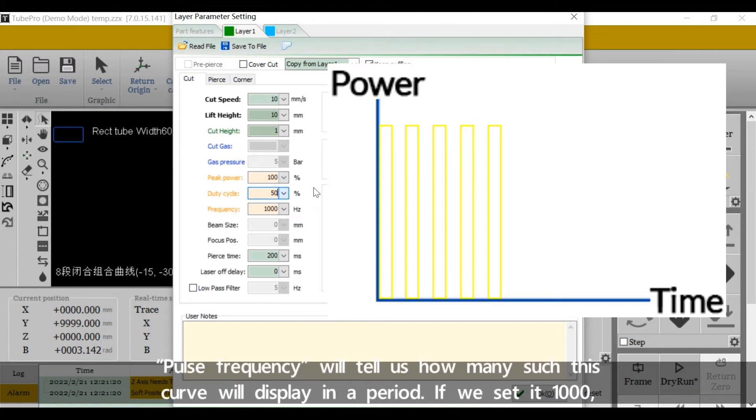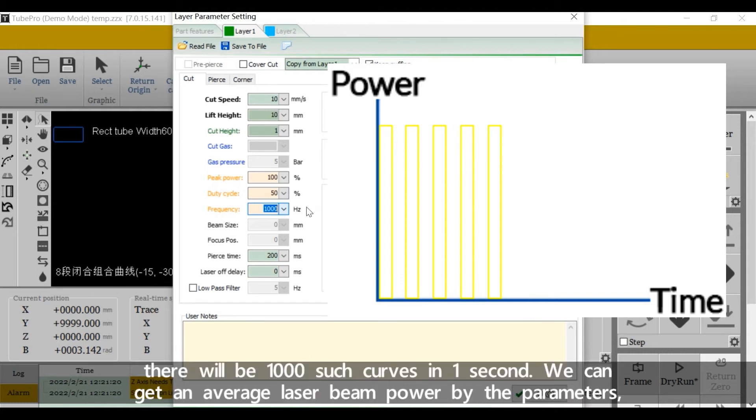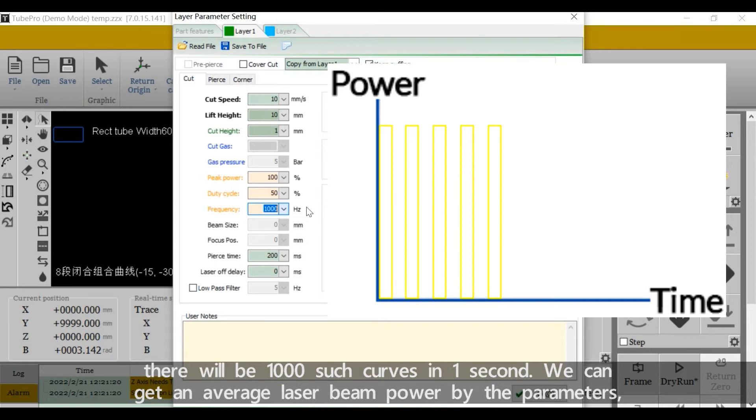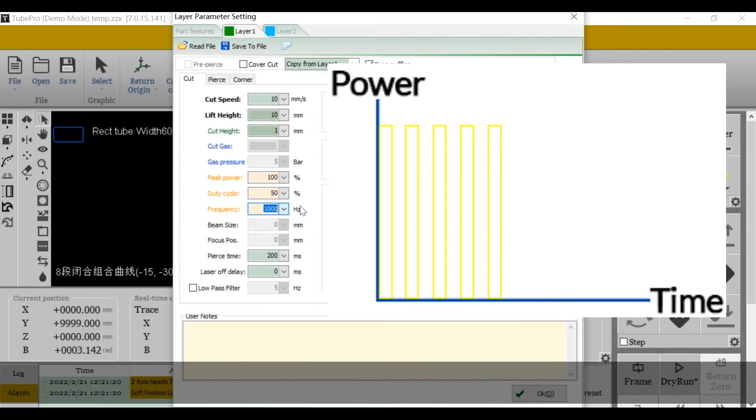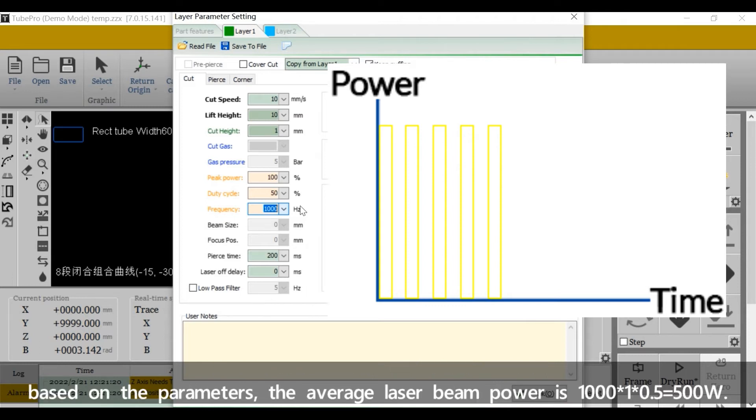Pulse frequency will tell us how many such this curve will display in a period. If we set it 1000, there will be 1000 such curves in one second. We can get an average laser beam power by the parameters. It's laser power by peak power by duty cycle. If our machine is 1000W, based on the parameters, the average laser beam power is 1000 by 1 by 0.5. It should be 500W.